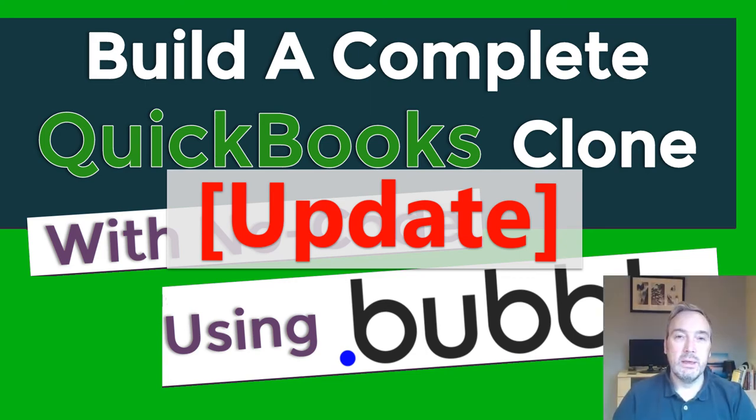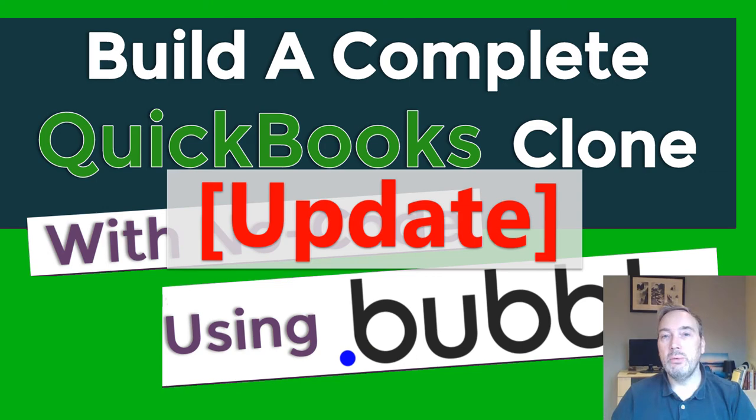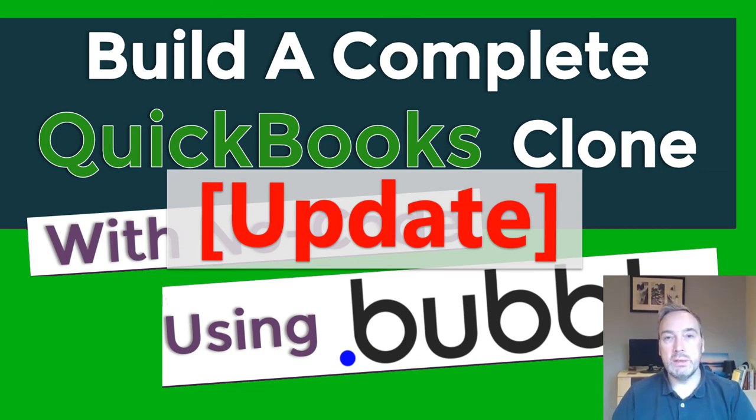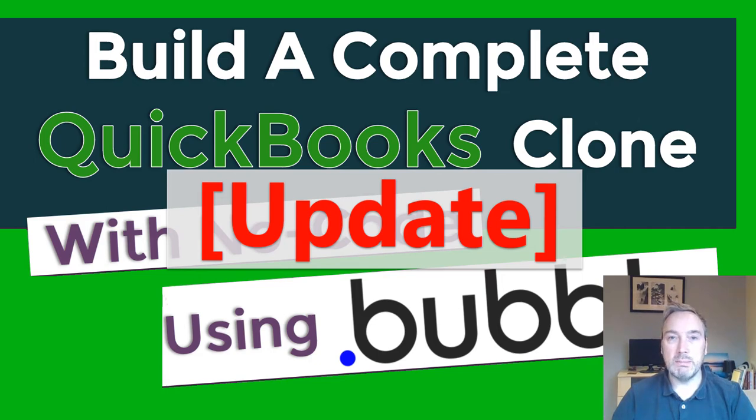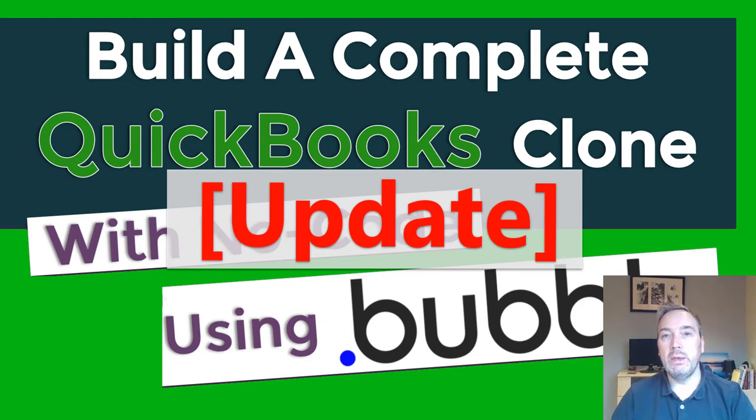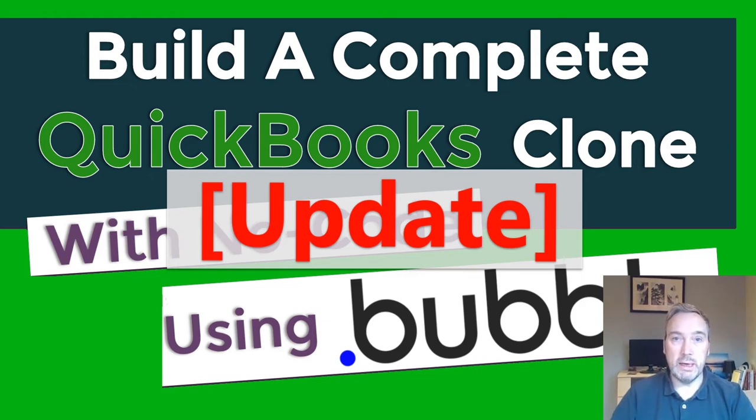Hey everyone, just to update you on the QuickBooks series I was making. It's been about five or six weeks since I last made part eight, so I just wanted to update you on the current status and my thoughts going forward.